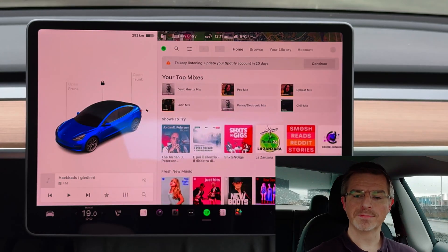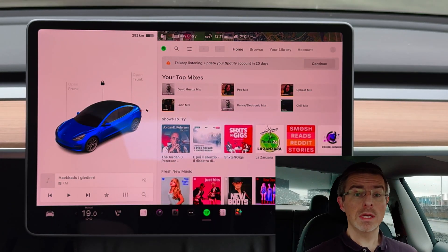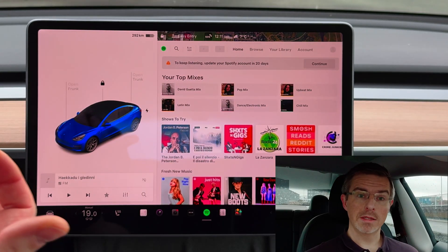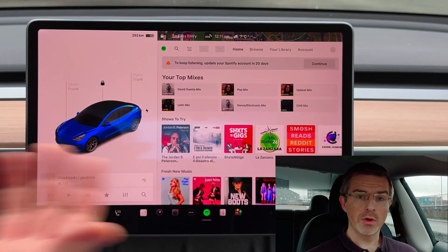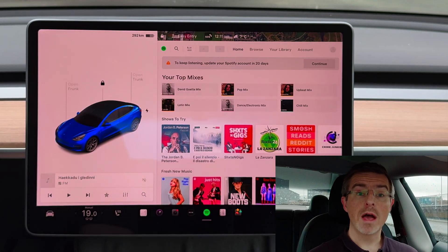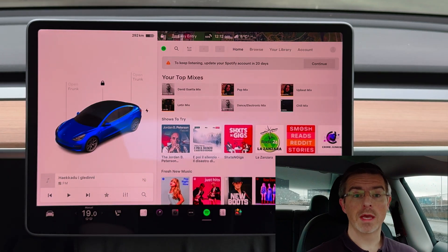So if you click that, you can now simply enjoy Spotify from your car without having to pay anything extra. Hi there and welcome to TechFlower and welcome to my Tesla Model 3.